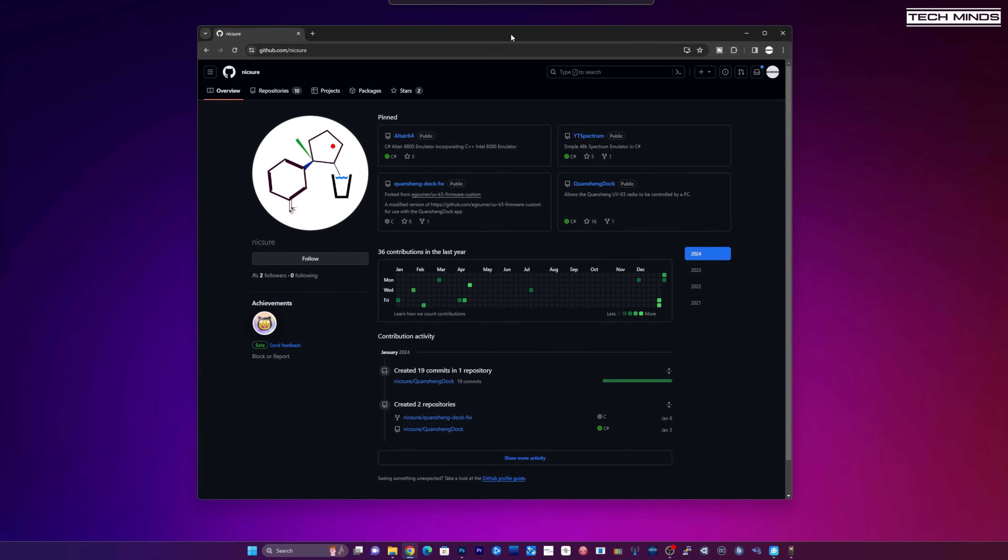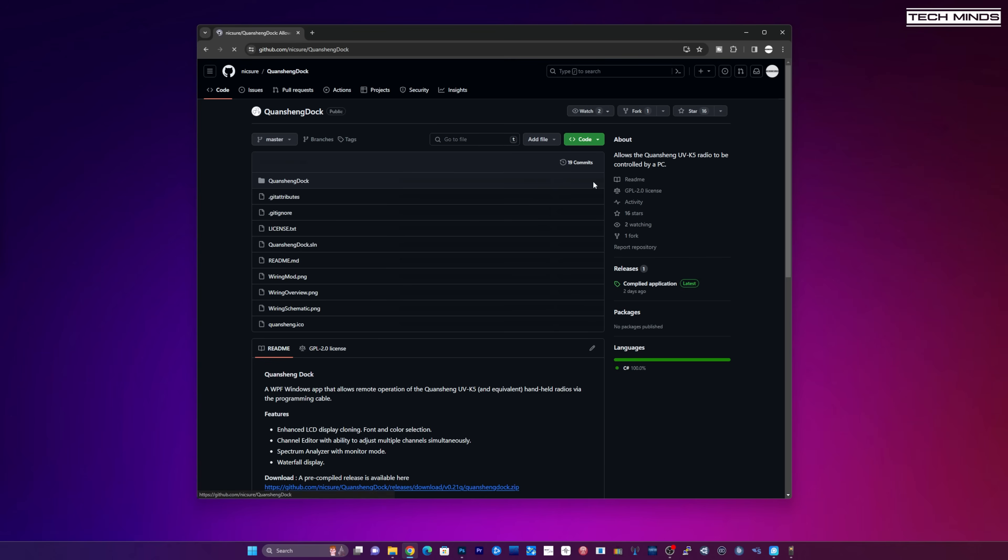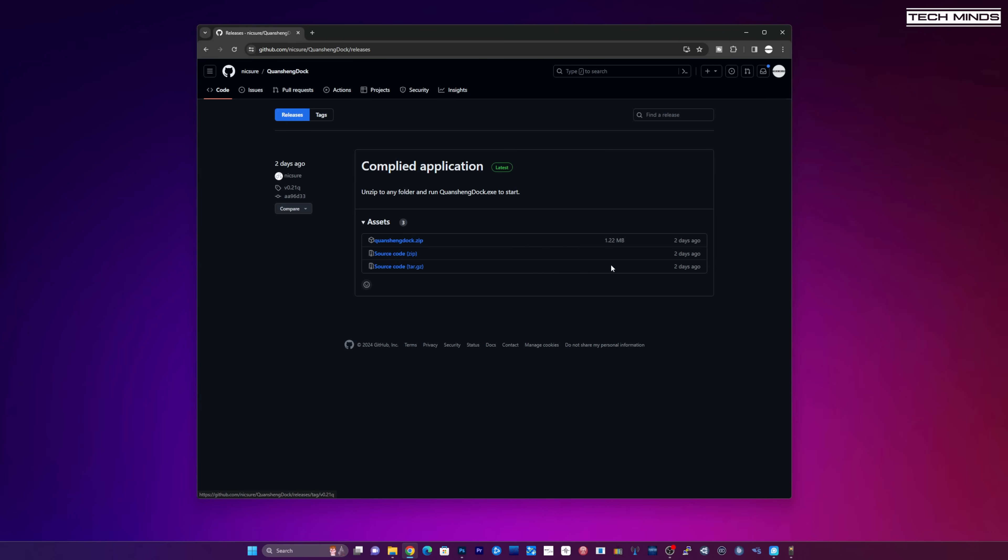On his GitHub page you've got a couple of options. You've got the Kuangsheng Dock software which you can just go into, go to releases, download the zip, unzip it. It does require .NET version 6 I believe so if you haven't got that installed it will prompt you to install it.